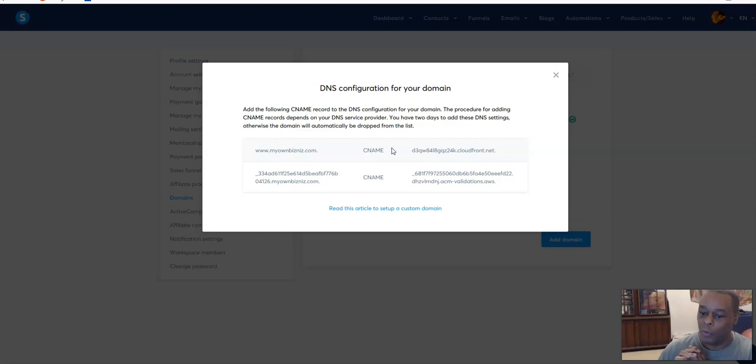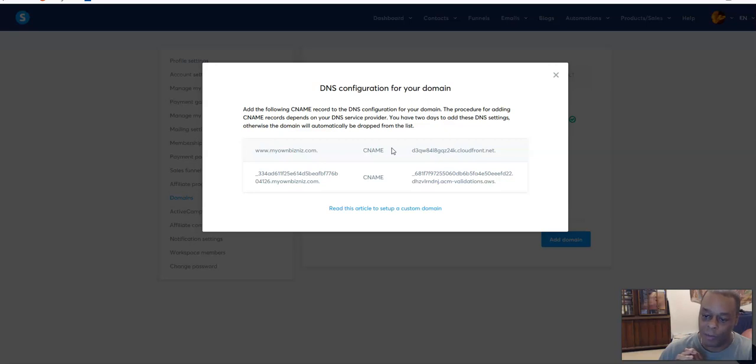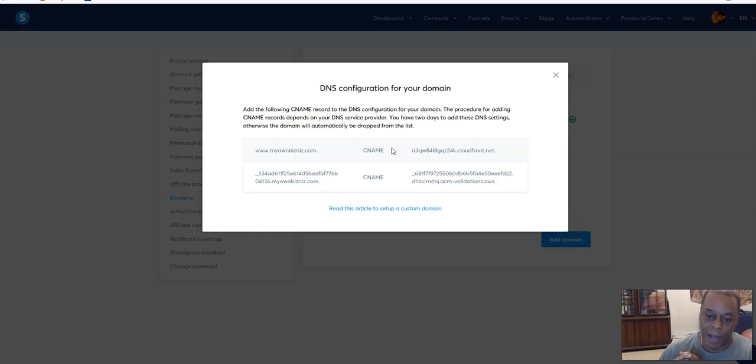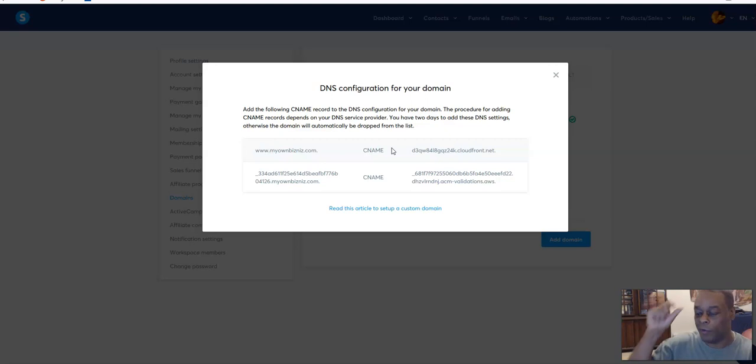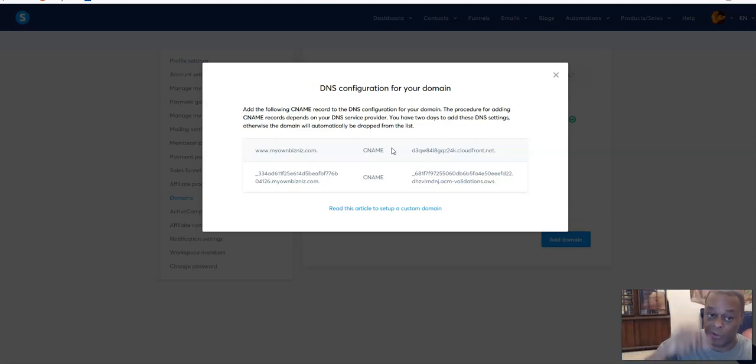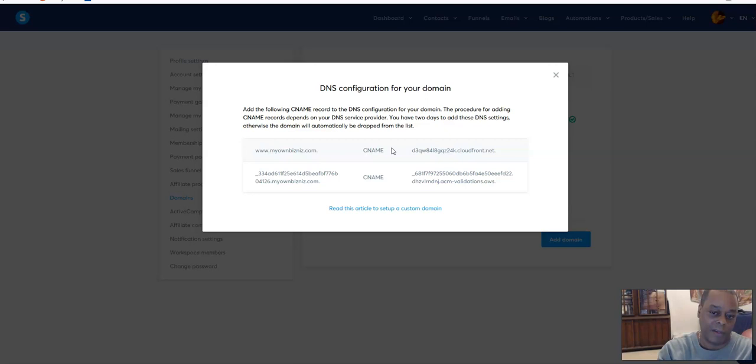Whereas at Dynadot you don't really get a discount so much, but they never raise your price on the renewal either. If I buy a domain for $9.50 on Dynadot, the renewal is most likely going to be $9.50. Whereas on GoDaddy if I buy a domain for $0.99 on the special discount, the next renewal is going to be $20.